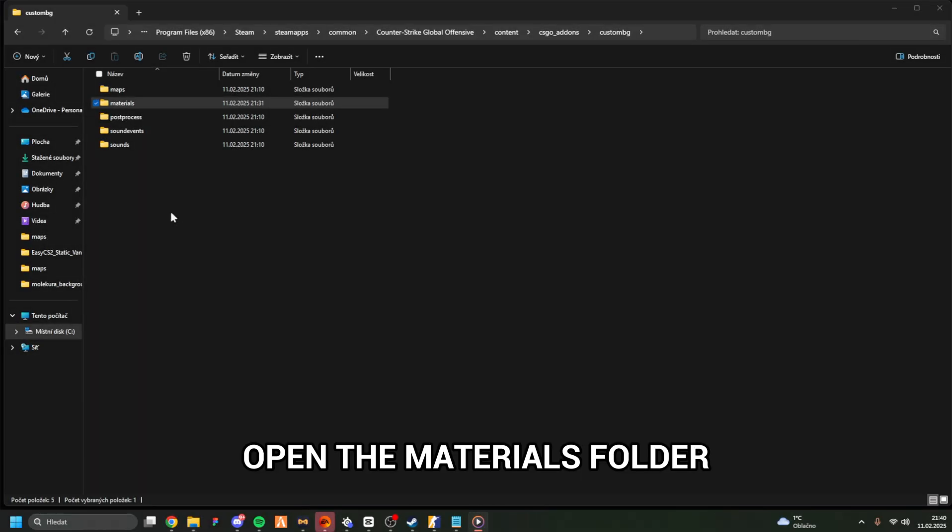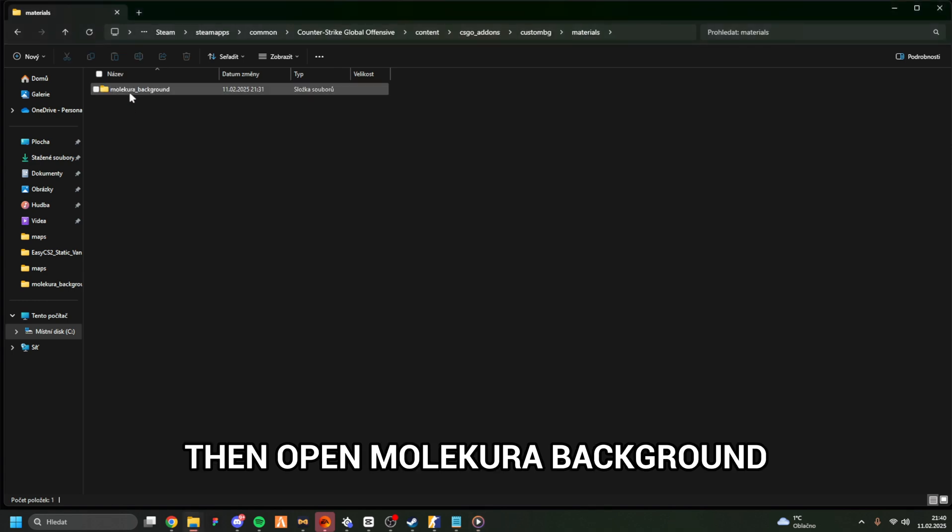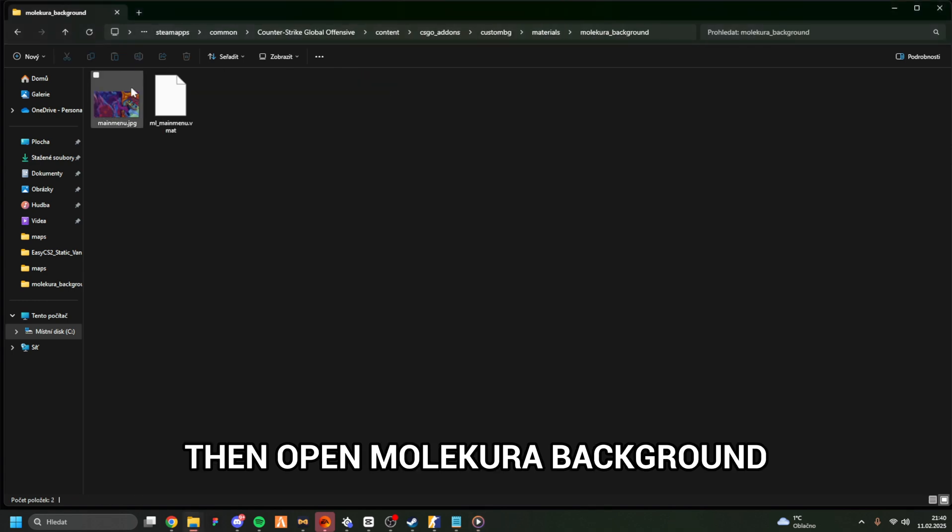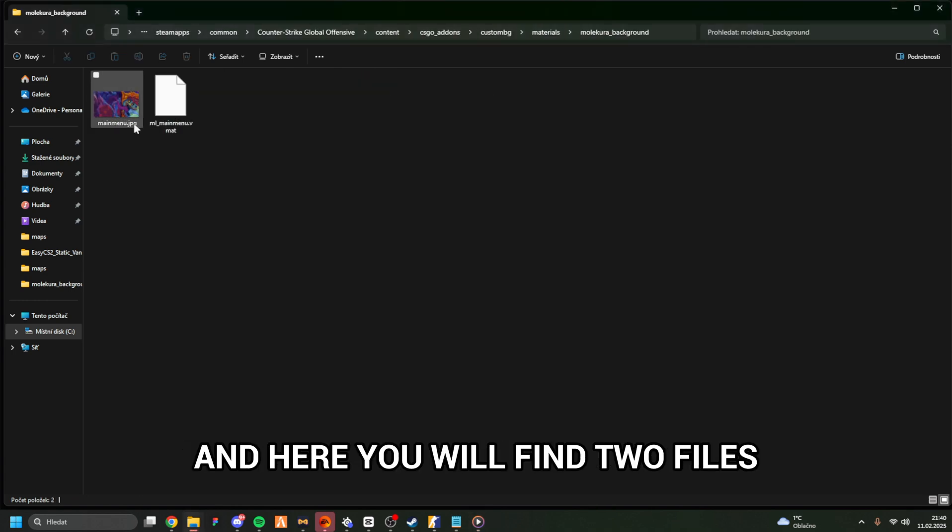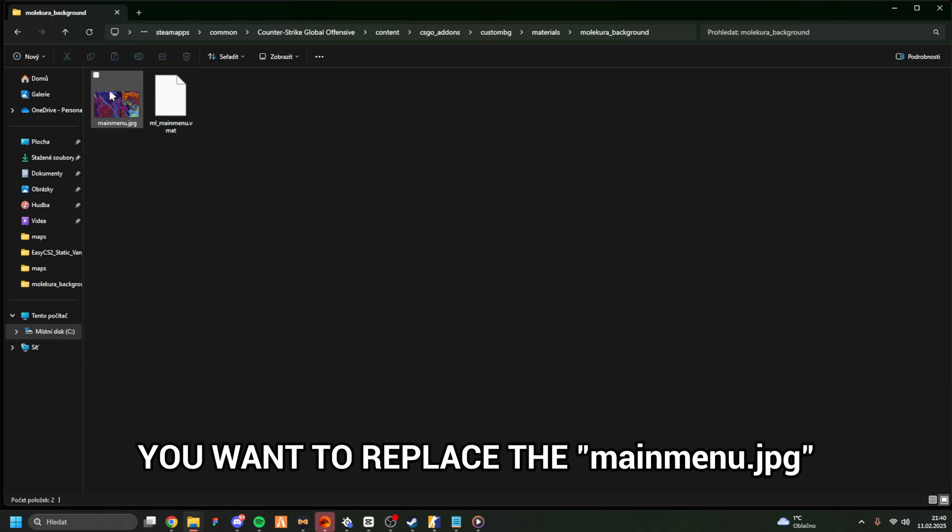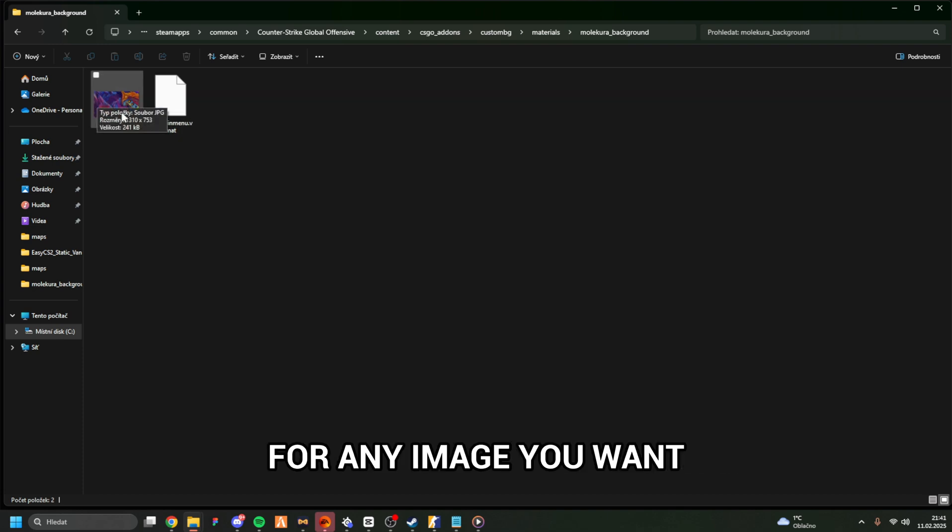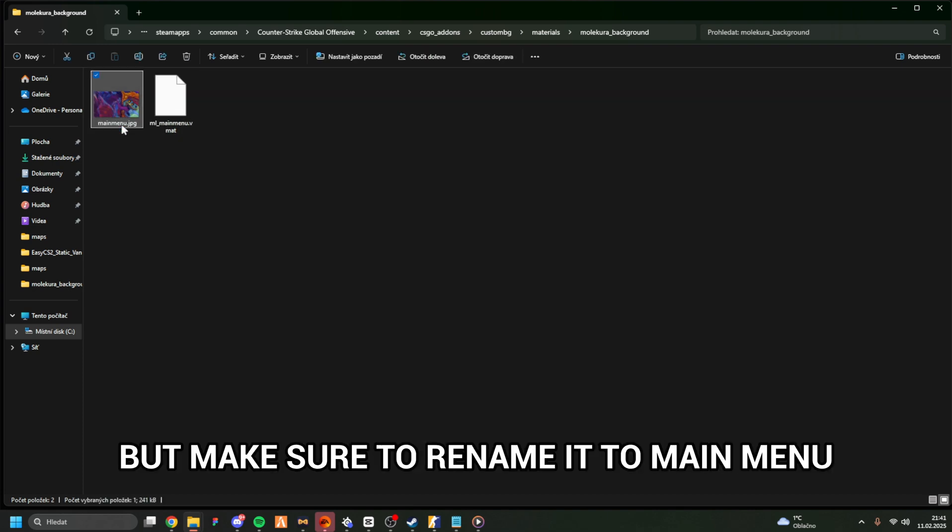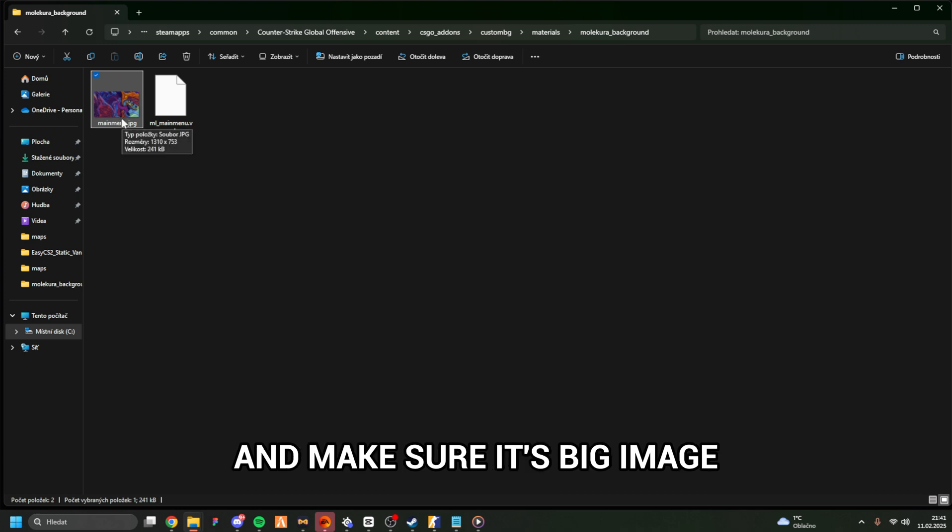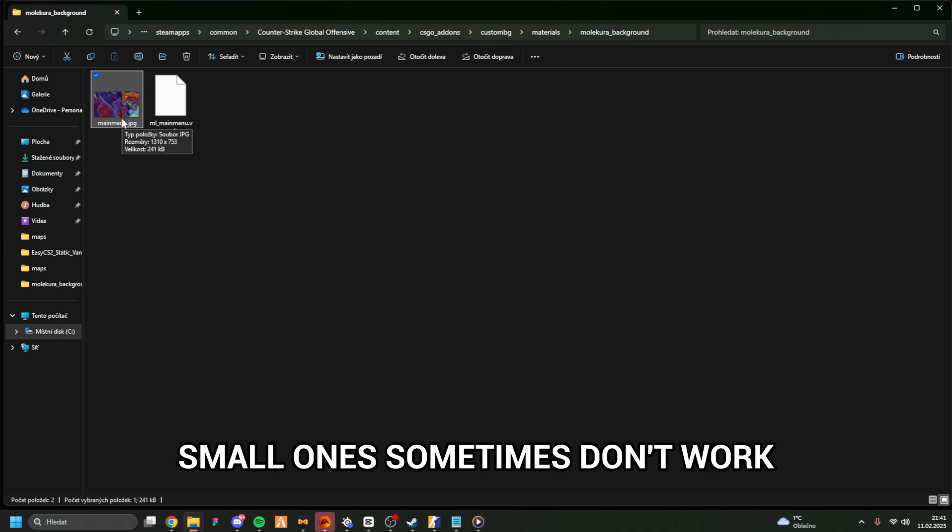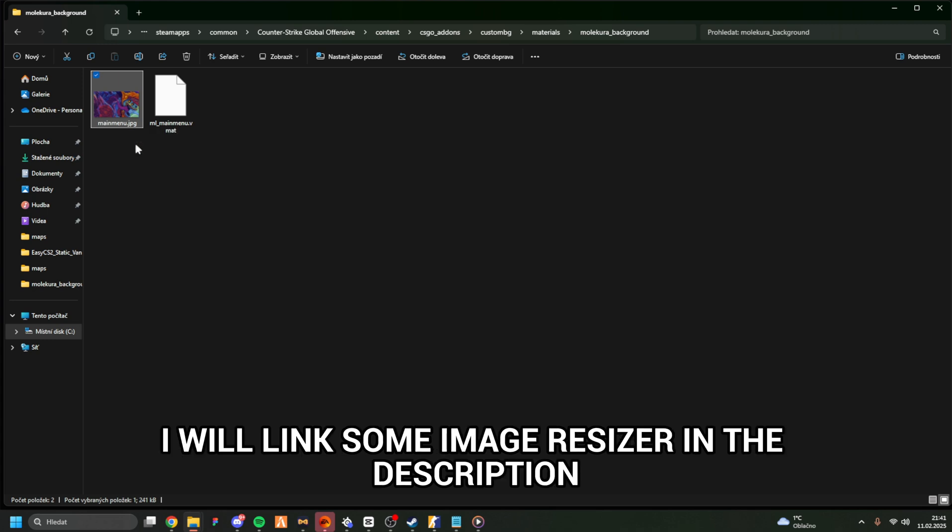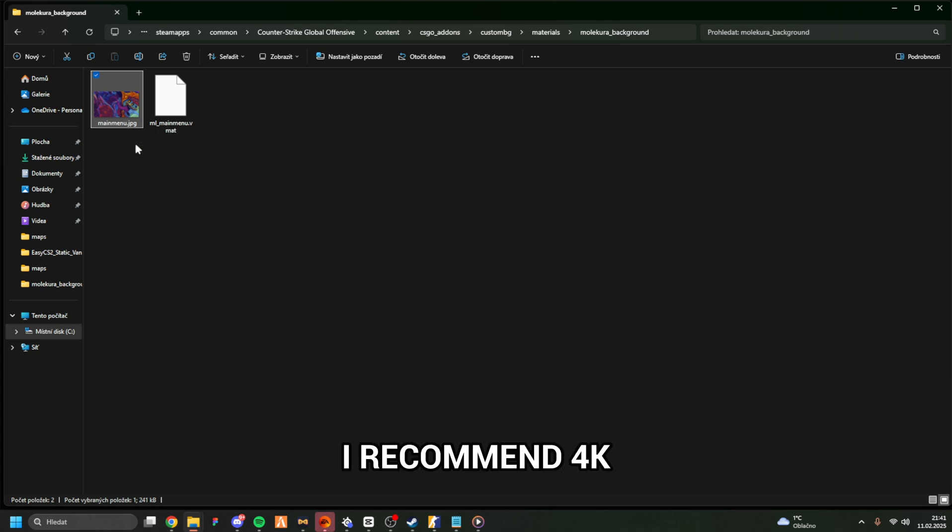Open the Materials folder, then open Molecura Background, and here you will find two files. You want to replace the MainMenu.jpg for any image you want, but make sure to rename it to MainMenu and make sure it's a big image, small ones sometimes don't work. I will link an image resizer in the description. I recommend 4K.